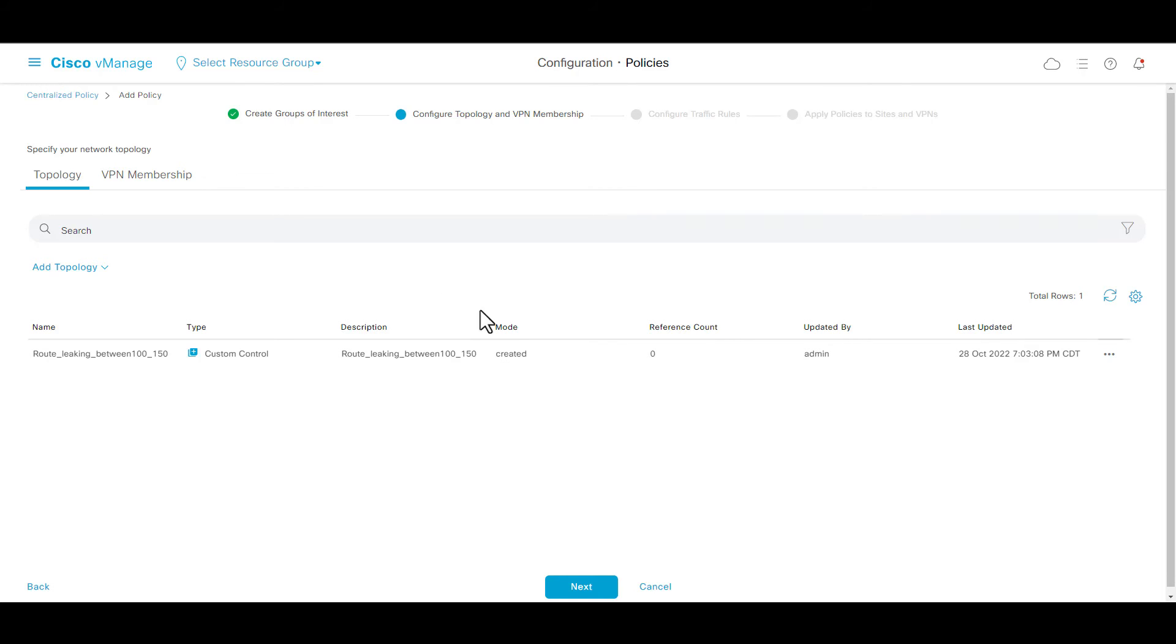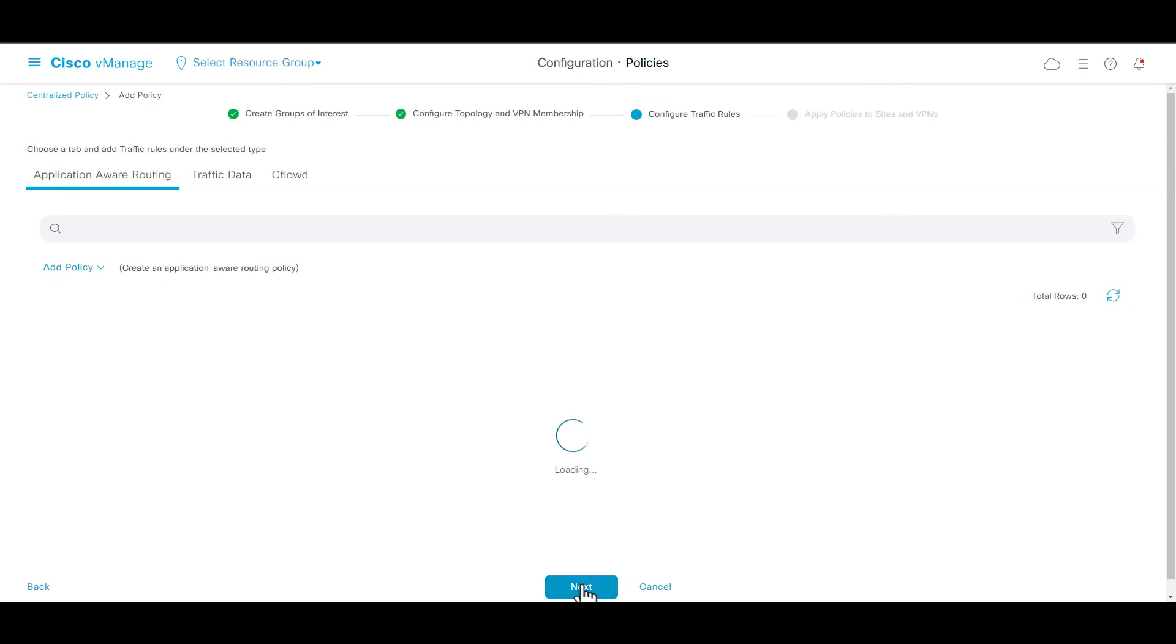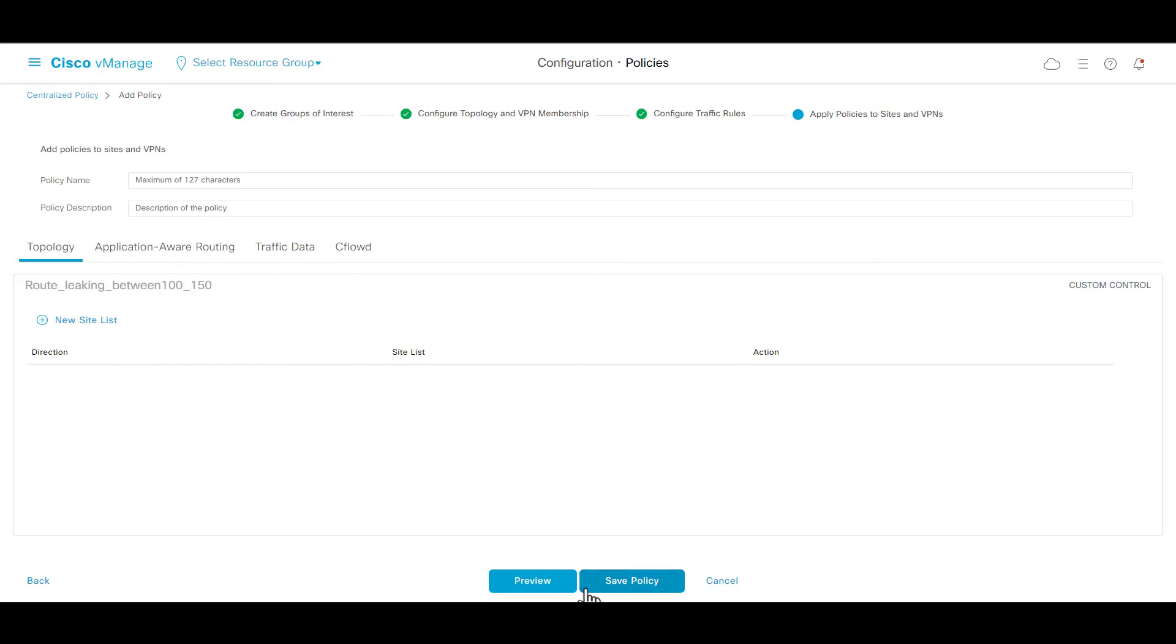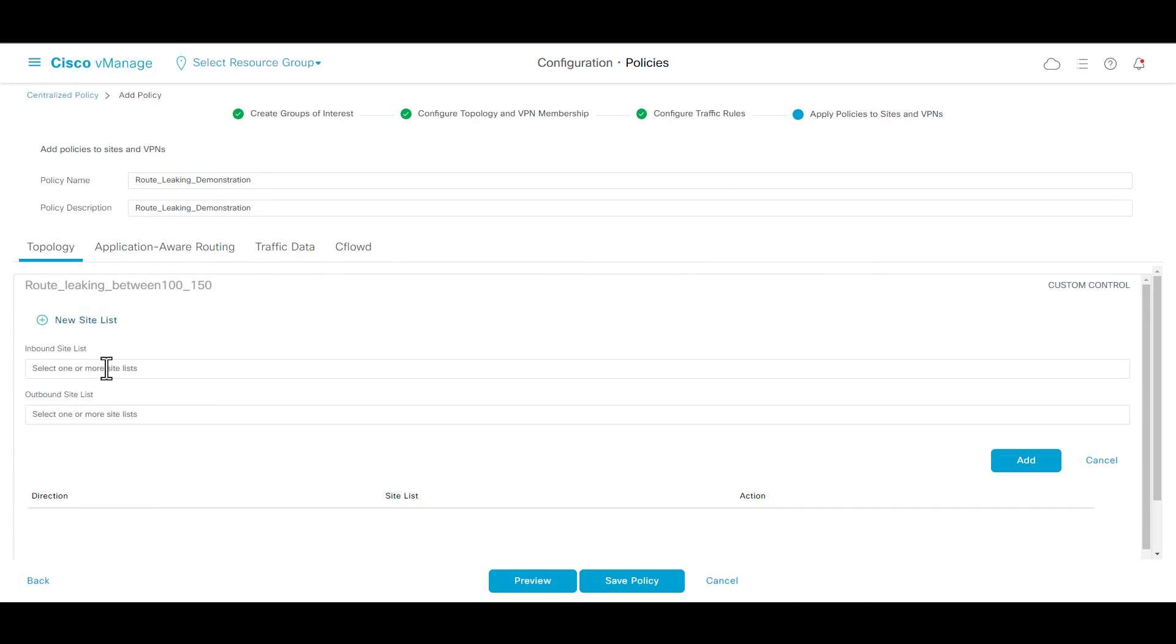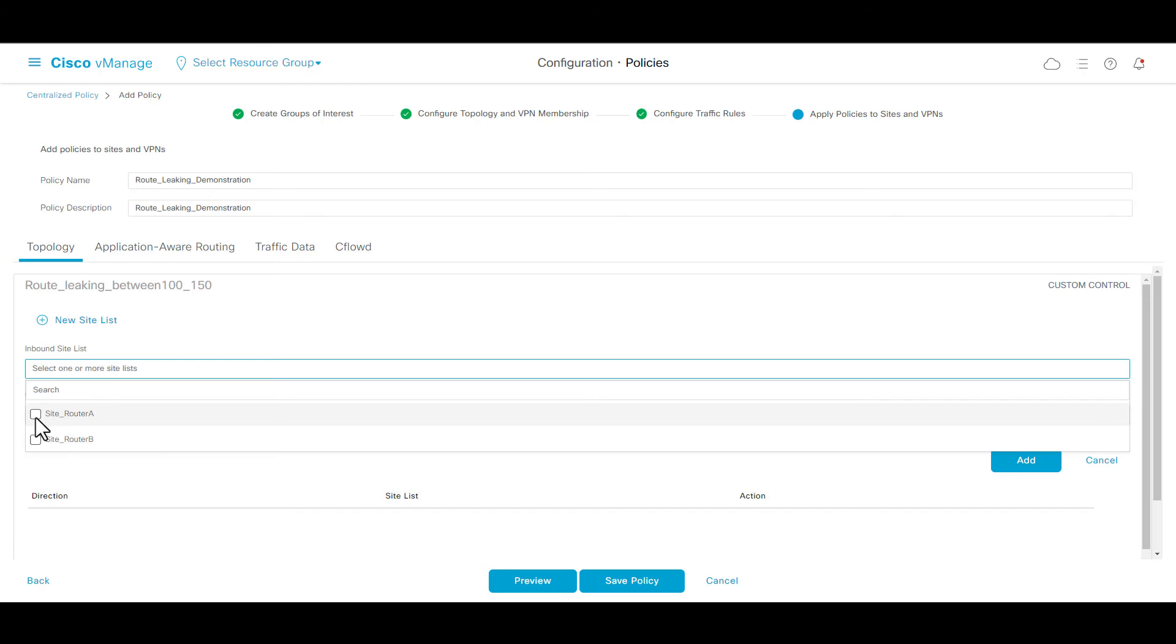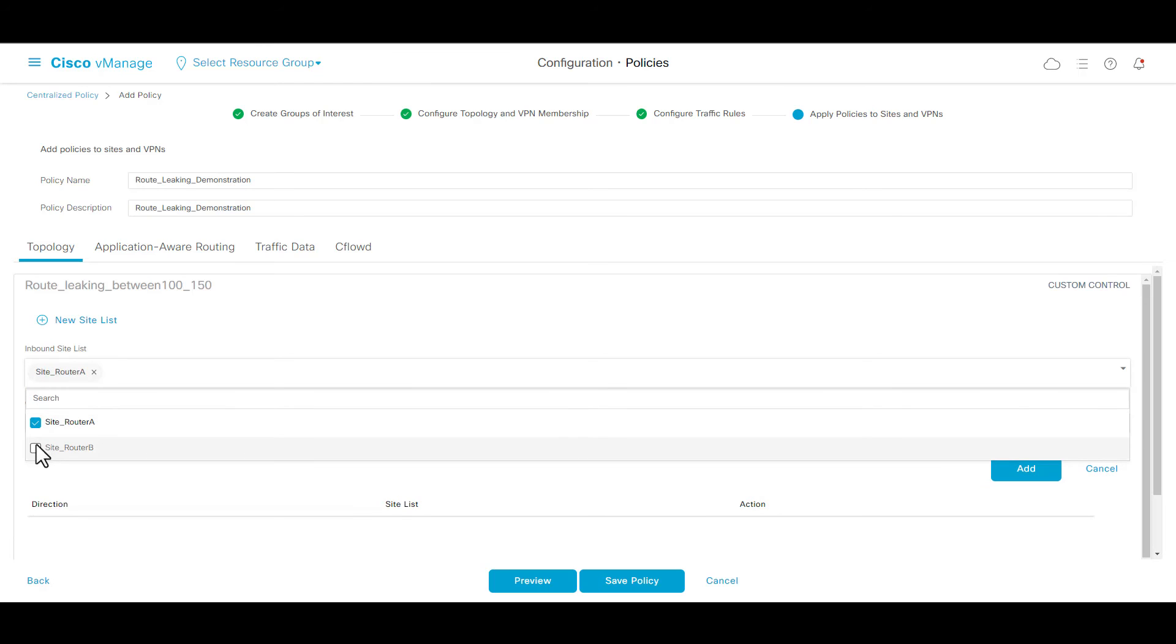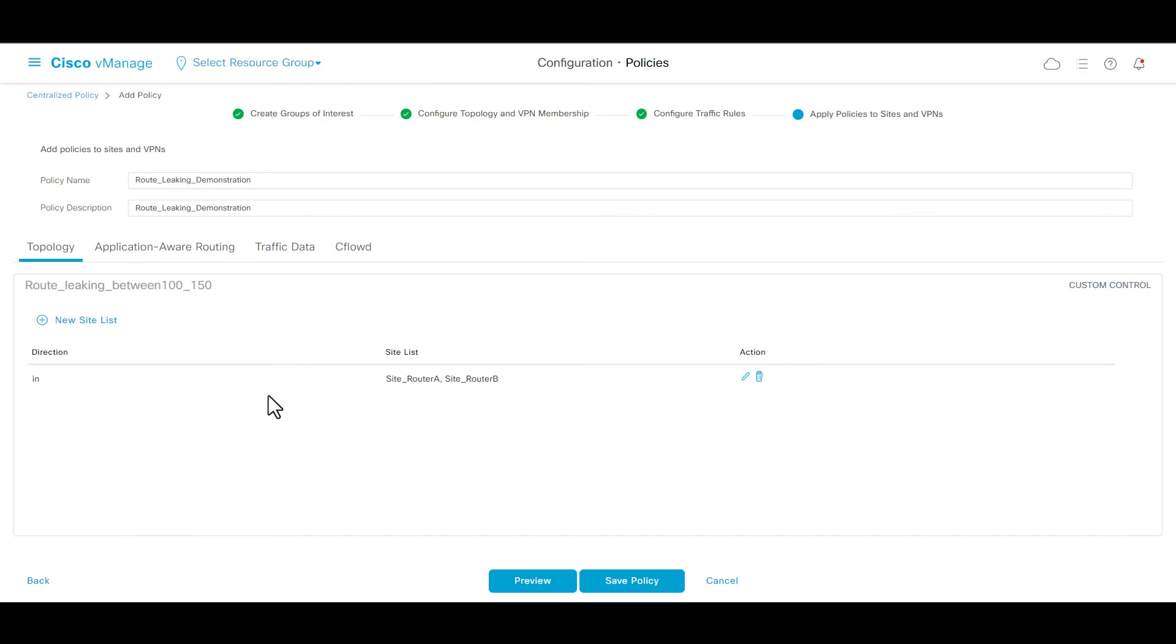Click next. Click next. Add the policy name and policy description. In new site list, add site router A and site router B, click add and save policy.